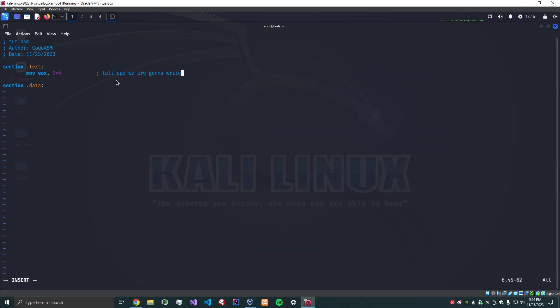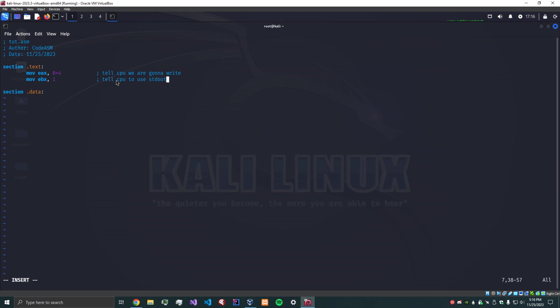The next thing is we're going to move into EBX, 1. What does this mean? We tell the CPU to use standard out as the file descriptor. So what we're saying is that we're using the standard out, which is going to be our terminal screen, as the file descriptor. The file descriptor is where we're going to write to, so we define it as 1.